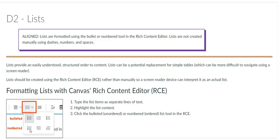The ordered list option is numbered and serves to organize tasks that should be completed in a specific order, or that you will later relate to by its number or letter.